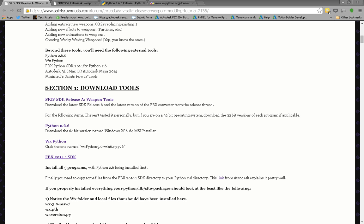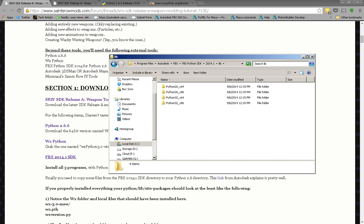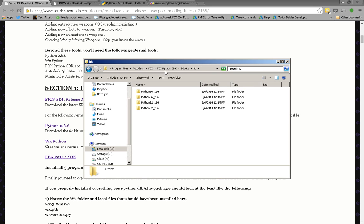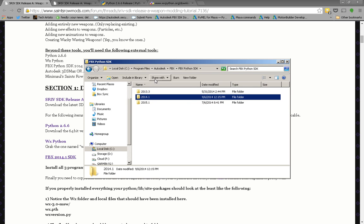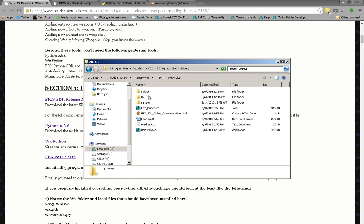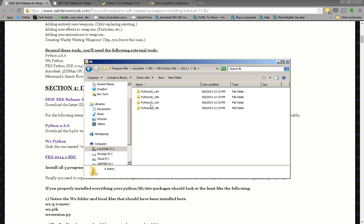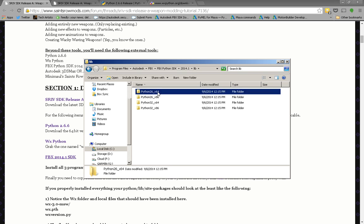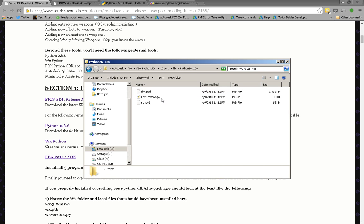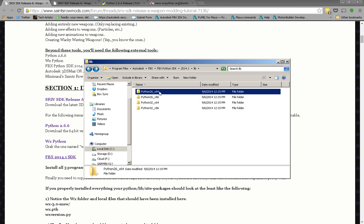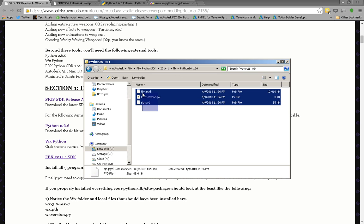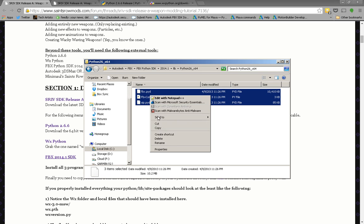Now that you've installed the Python FBX SDK, just go to that install folder in your program files. Python SDK, 2014.1, make sure it's 2014.1, lib. And if you installed the 64-bit version, you want to grab those files. If you installed the 32-bit version, you want to grab the x86 files. If you want to copy those files,